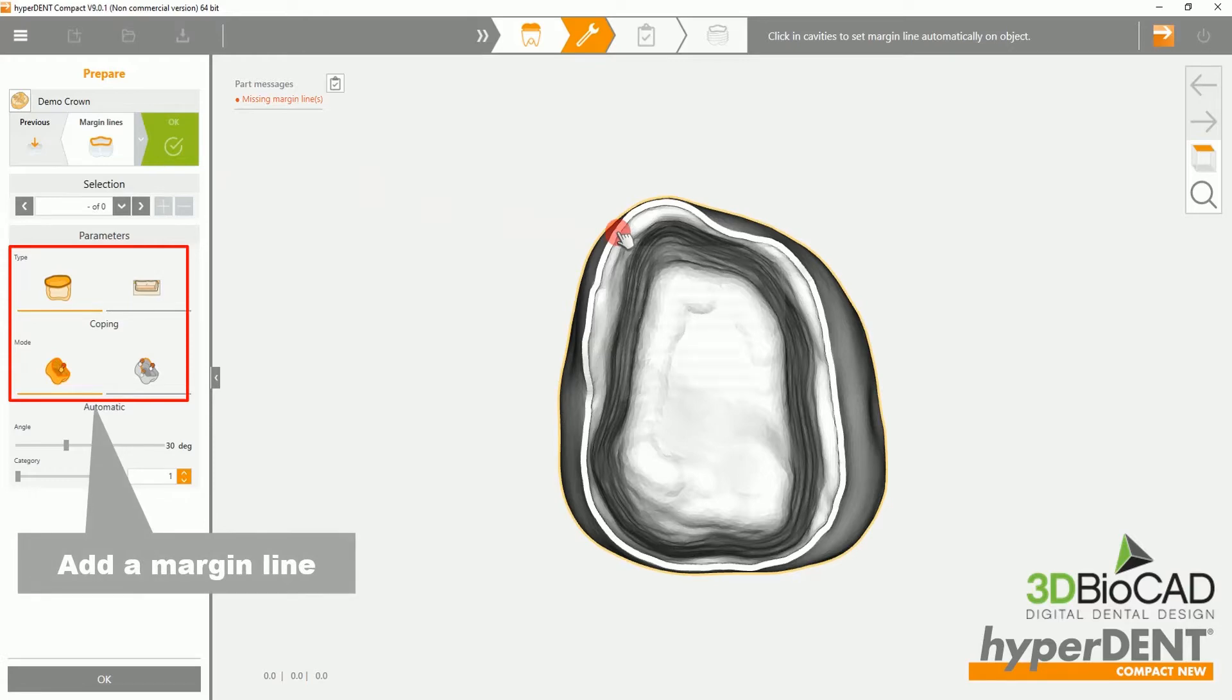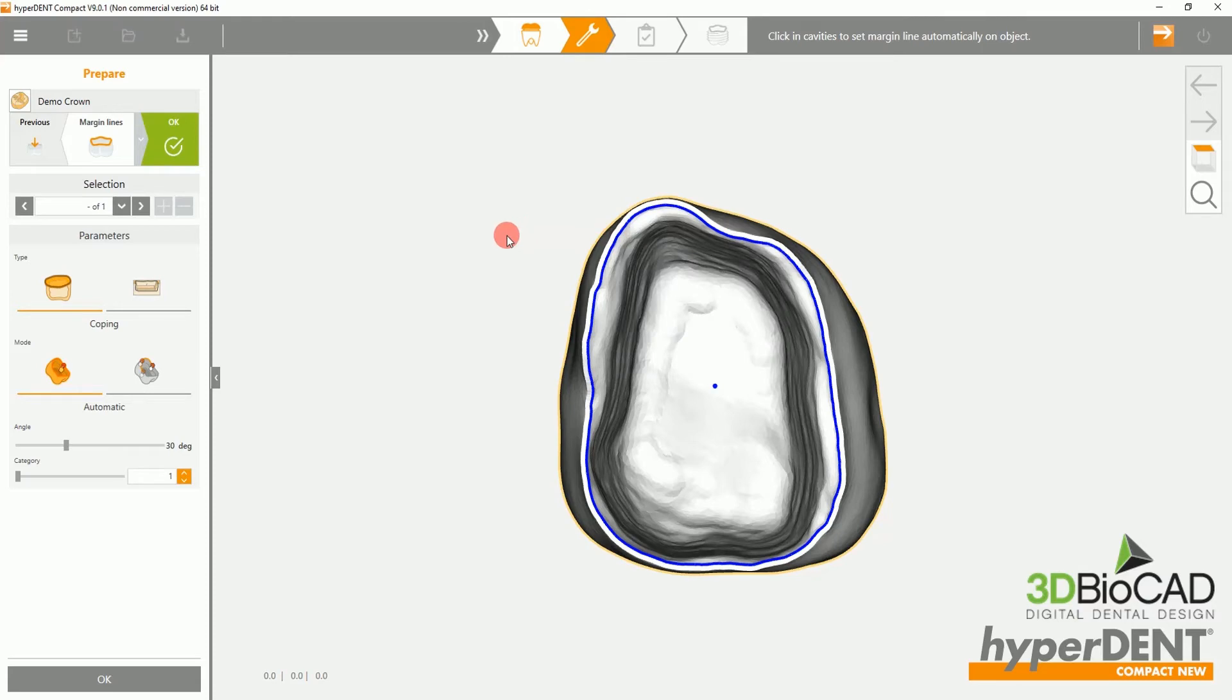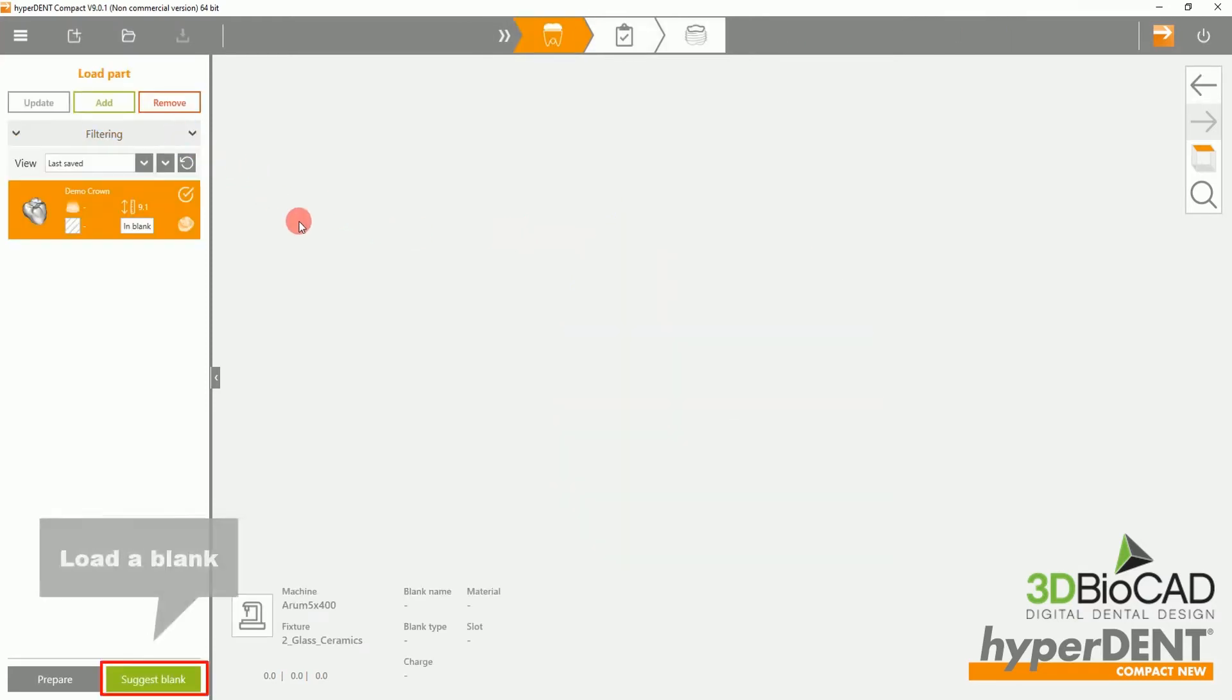Here, you will be adding a margin line. Click on the margin and the software will automatically detect where the margin line goes.